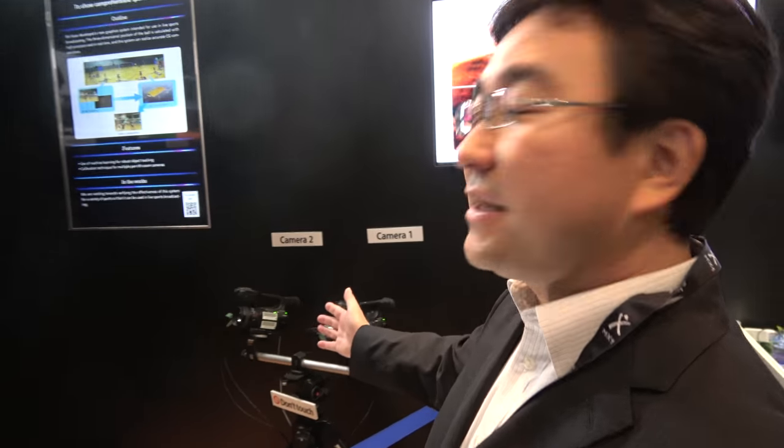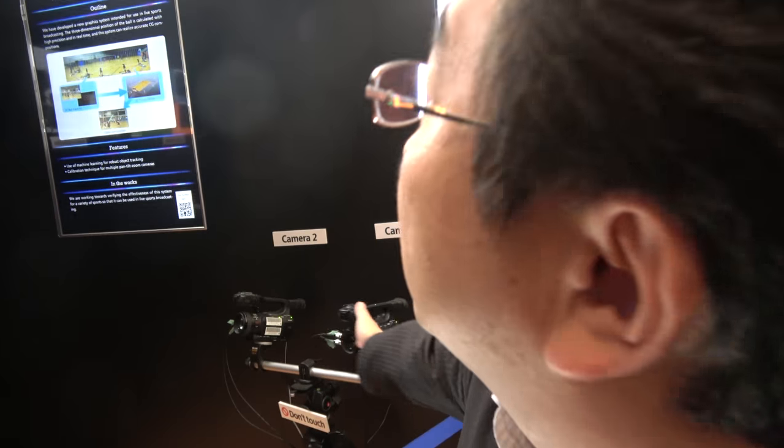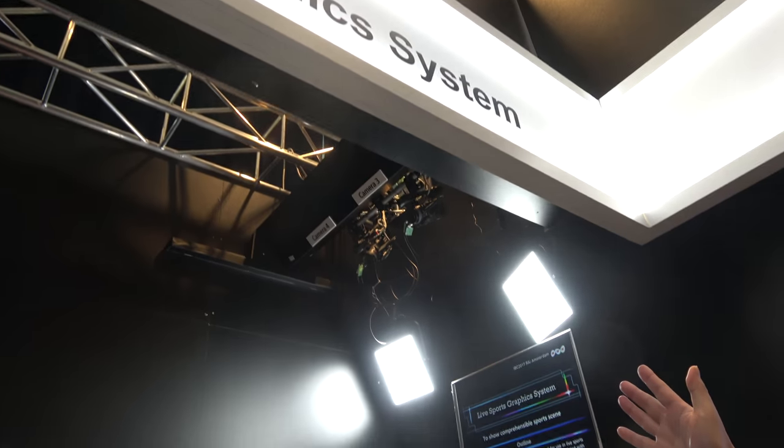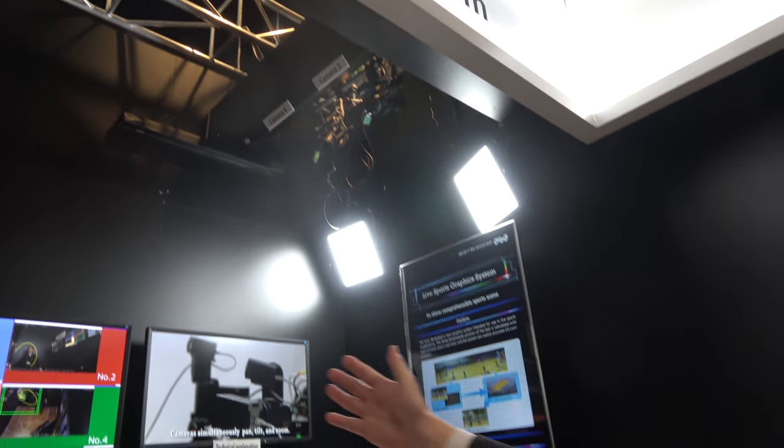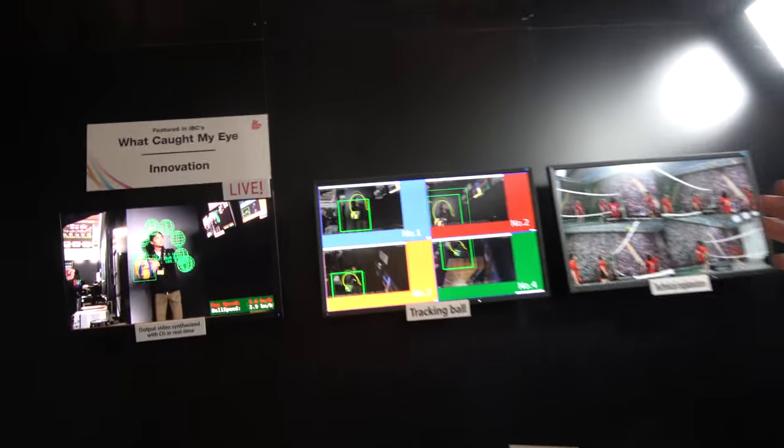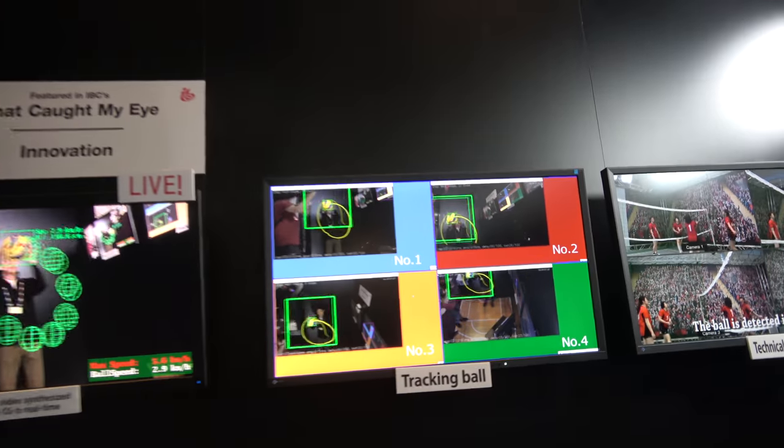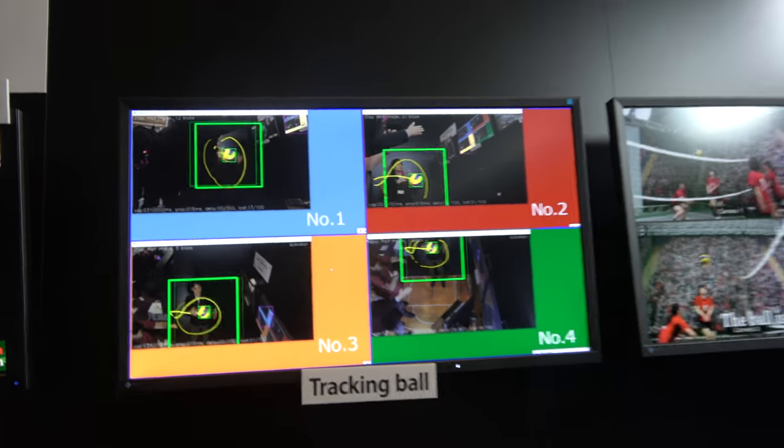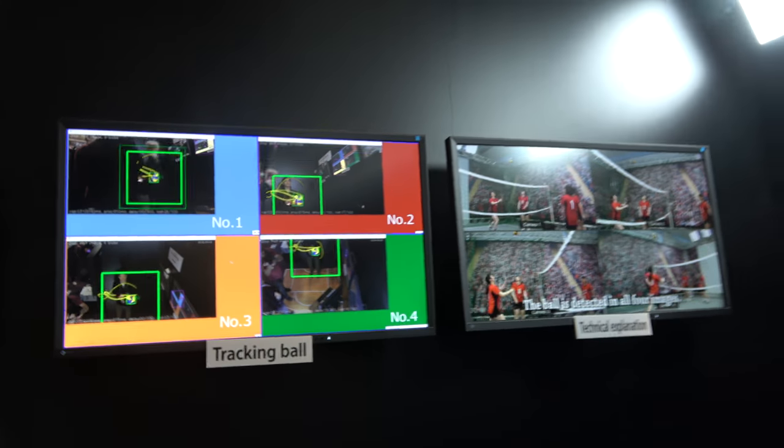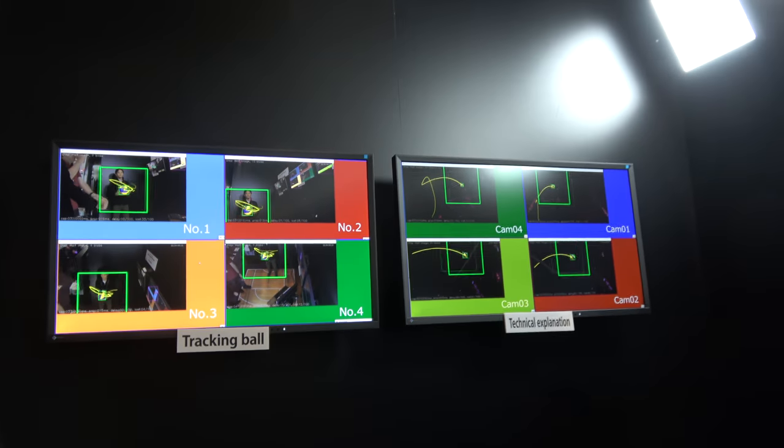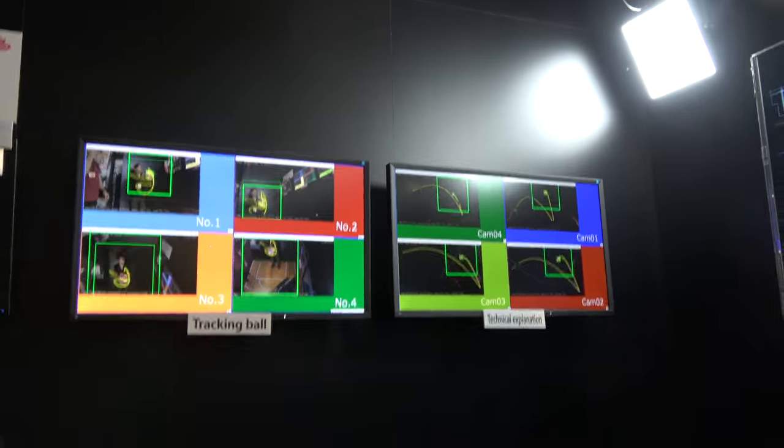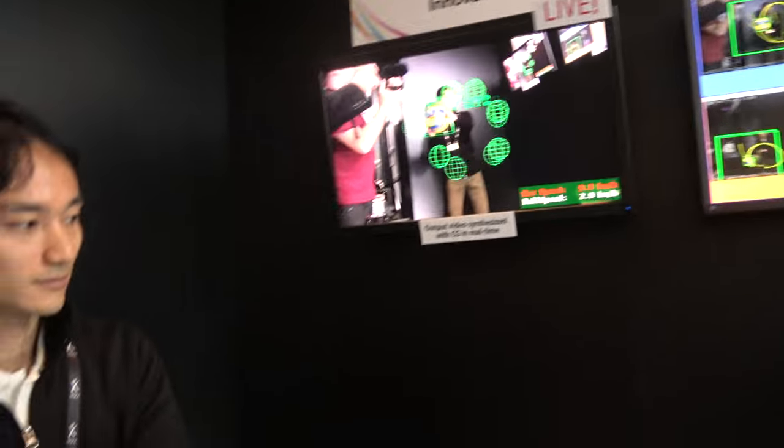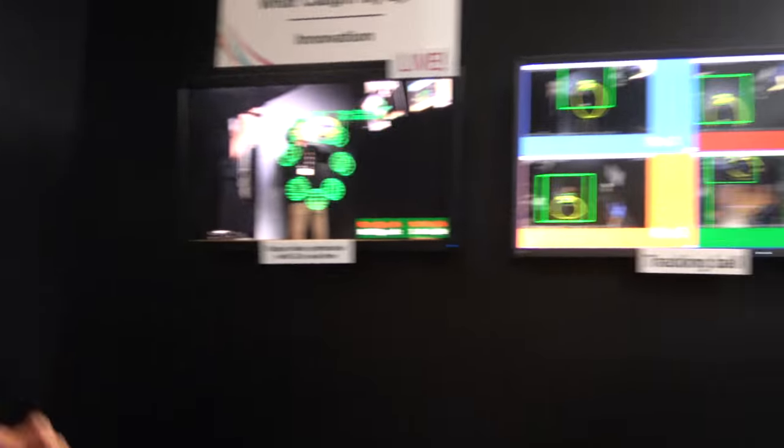The four cameras, two here over here and two over there, and each camera detects the ball. And we use the machine learning, and then we detect the balls.